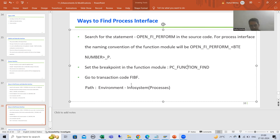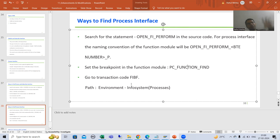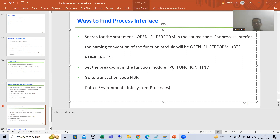Third way: go to FIBF transaction code and check the BTEs. Important: if you cannot find a document number in FB02, connect with your functional person for test data. In the next video we will take a requirement and start the implementation part, since we have now covered introduction and how to find BTEs.